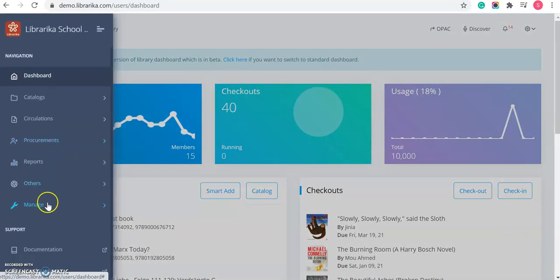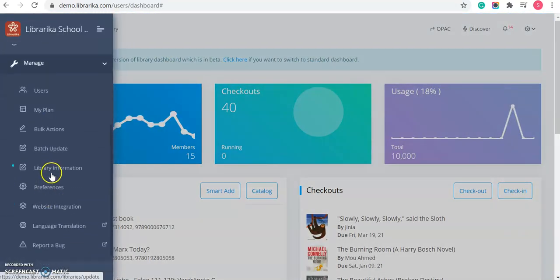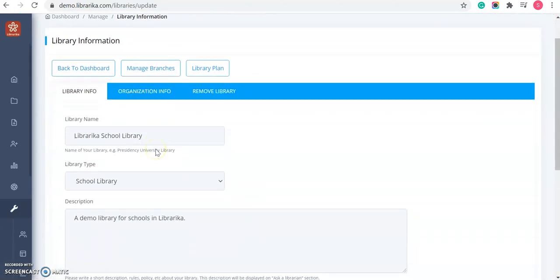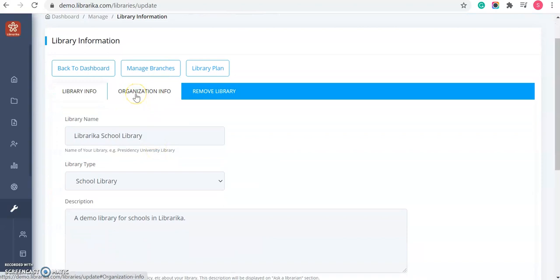From the manage menu, click on library information. From here, you need to click on this organization info tab.